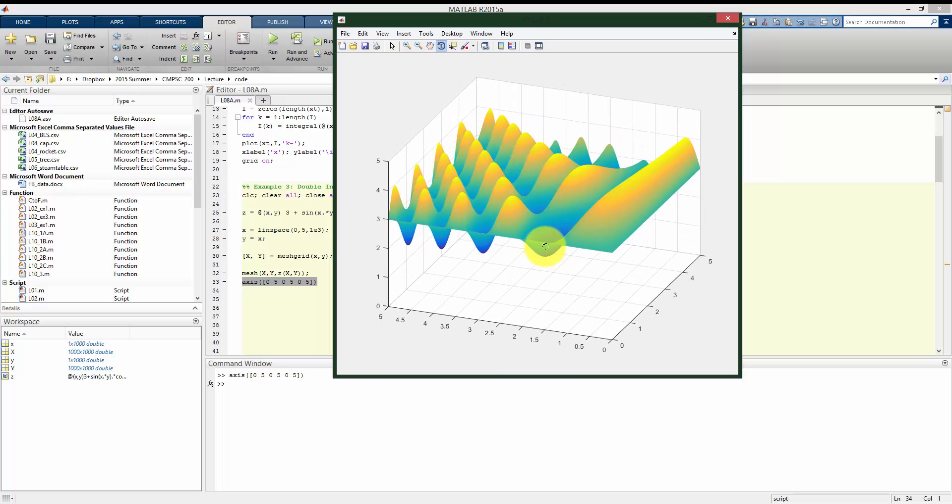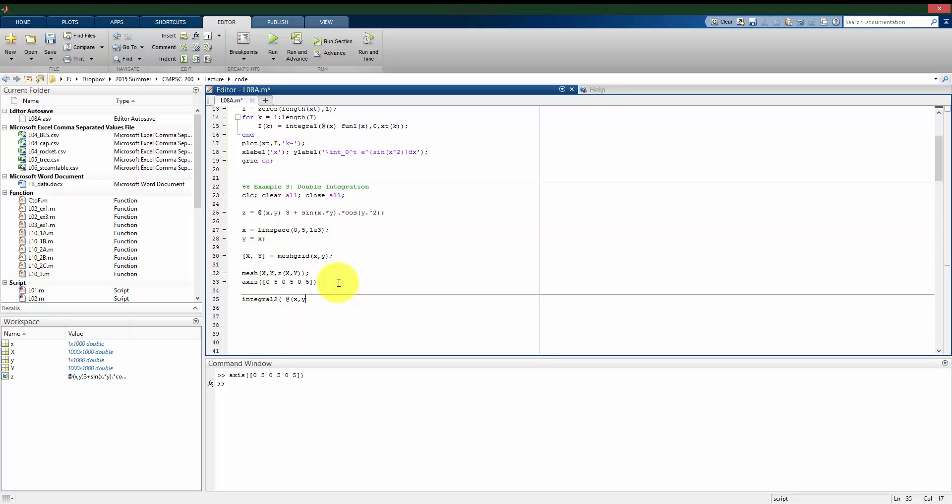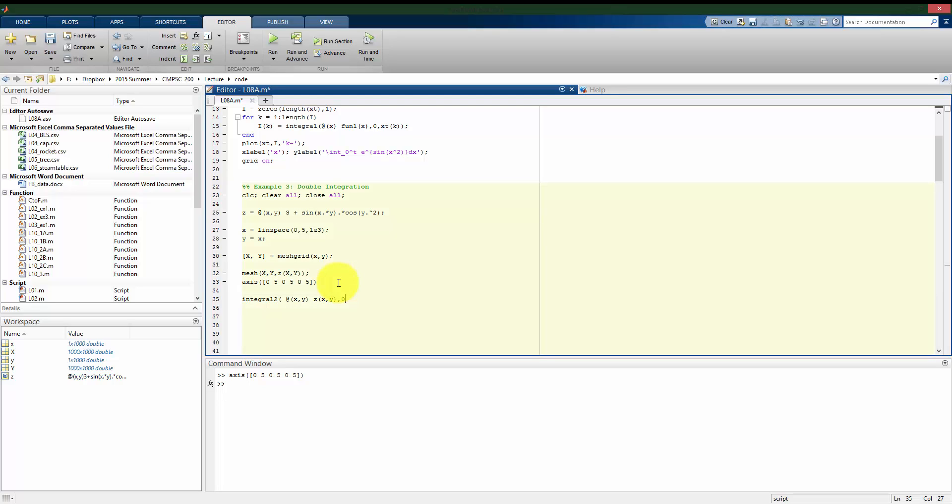So again, very complicated to try to do by hand, but because we have a nice definition of the function we want to take the integral of, we can use numeric cubature to do this within MATLAB. What I can do is use the integral2 command here with my function, now a function of x and y. And then I want to give it the bounds. In this case, my x bounds go from zero to five, and my y bounds go from zero to five.